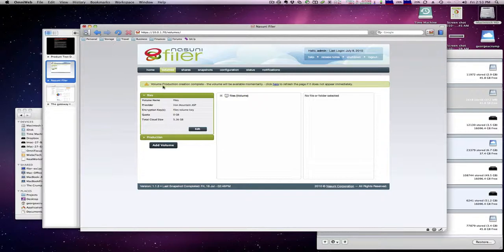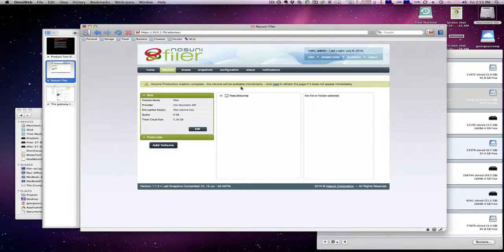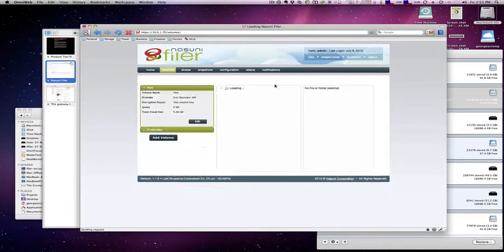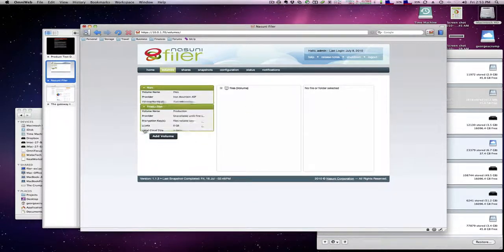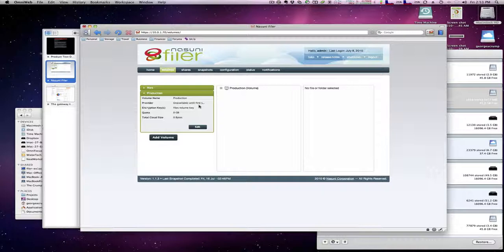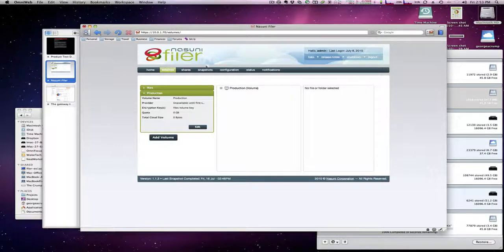And our new volume is created and you see right there, volume production creation complete. The volume will be available in a moment so we'll click here to see if it refreshes and there it is. It's called production, it's unavailable until the first snapshot, and then here's our different configurations.